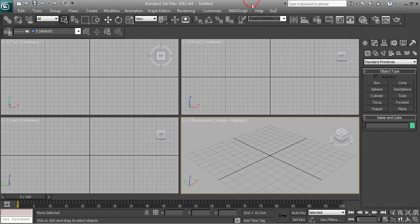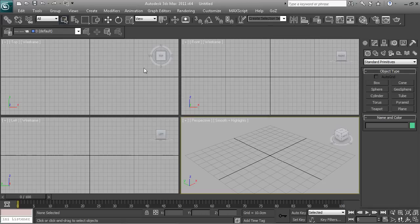Hey, what's up guys, this is another tutorial by Pav. Today we'll be looking at keyframe animation in 3D Studio Max, and how to animate simply.